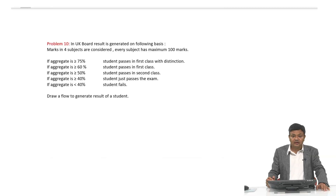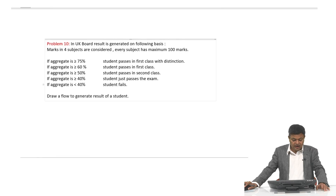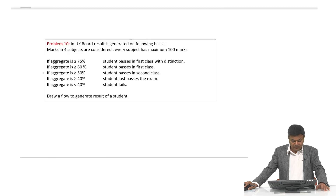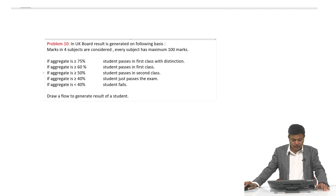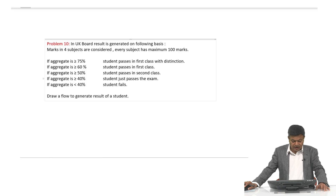Now let us discuss one more problem. In UK board, the result is generated on the following basis: marks in four subjects are considered, each with a maximum of 100 marks. If aggregate is greater than or equal to 75%, the student passes with flying colors — first class with distinction. If aggregate is between 60% and 75%, the student passes in first class. If aggregate is greater than or equal to 50%, second class. If greater than or equal to 40%, the student just passes; otherwise the student fails.